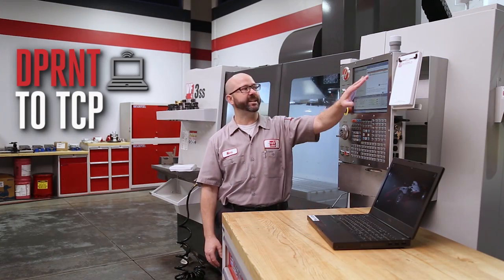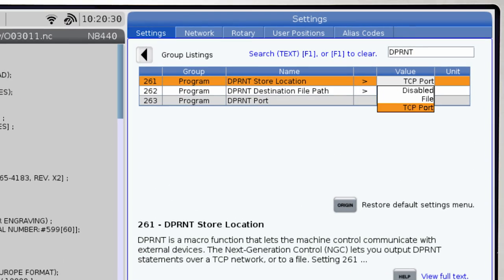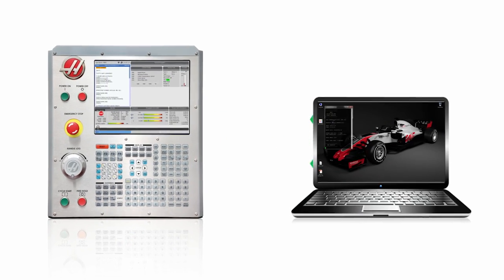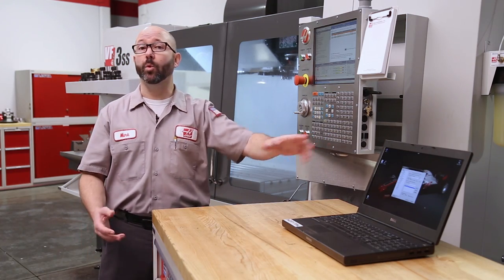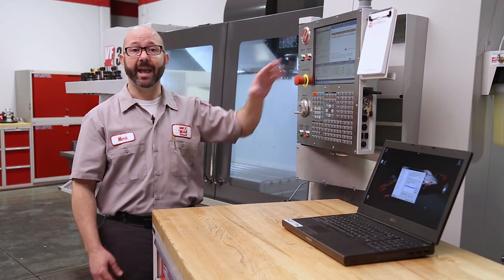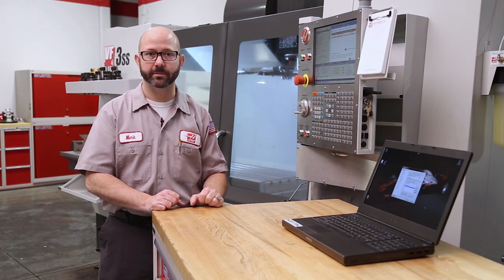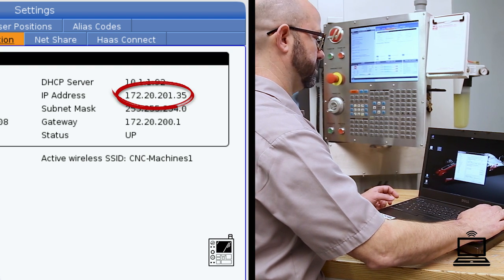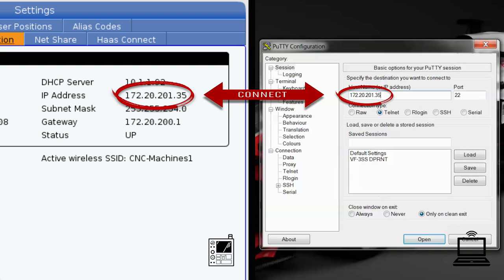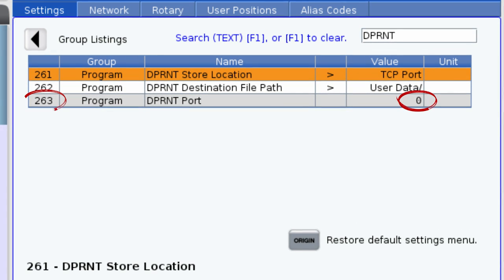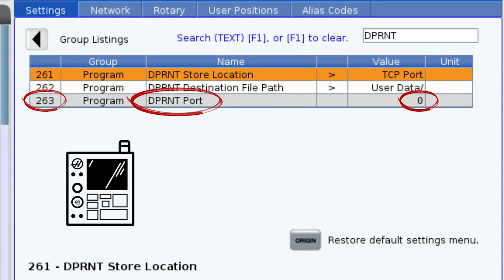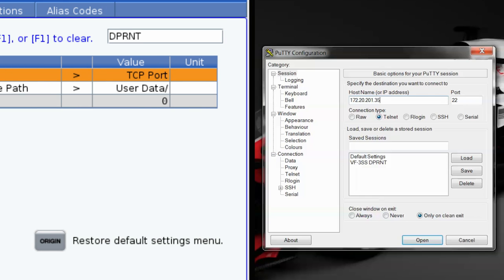If we select TCP port under setting 261, then all of our D-Printed information will be sent as live streaming data to a terminal program. A simple terminal program called PuTTY is available for free online at putty.org. PuTTY needs to know where to look — that's our machine's IP address — and it needs to know what port number to send the information over. The IP address can be found on your machine on the settings network page. The port number can be found under setting 263, our D-Print port on the control. We'll set our port number to 5052 on both PuTTY and on our control.